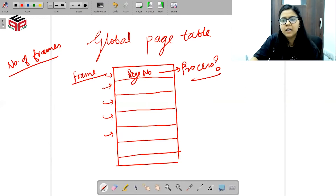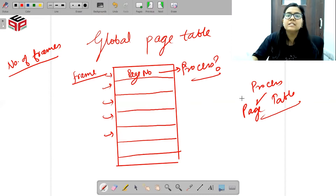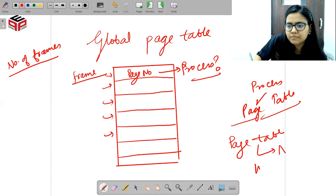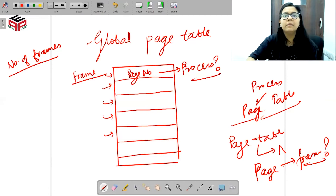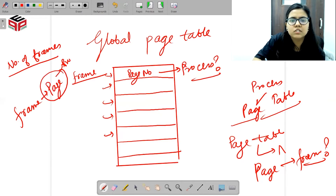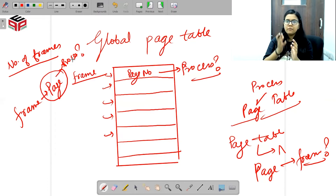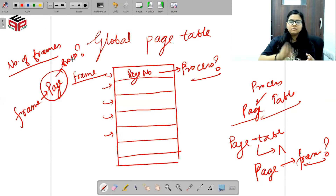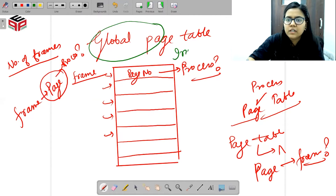Pehle hum kya kar rahe the — hum har process ki apni alag-alag page table rakh rahe the, aur har page table mein hum ye rakh rahe the ki kaun sa page kaun se frame mein hai — humne ye map kiya tha. Ab hum global page table mein kya kar rahe hain — hum ye keh rahe hain ki kaun se frame pe kaun sa page rakha hua hai, aur wo page kaun se process ko belong karta hai. Basically hum bilkul ulta kaam kar rahe hain. Pehle ek page kaun se frame mein rakha hua hai ye bata rahe the, ab kaun se frame mein kaun sa page rakha hua hai ye store kar rahe hain. Isi wajah se is global page table ko hum inverted page table kehte hain.